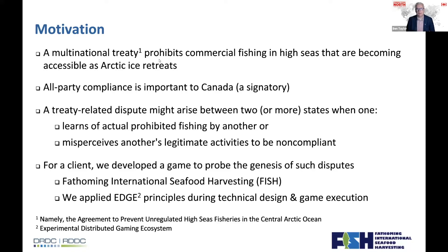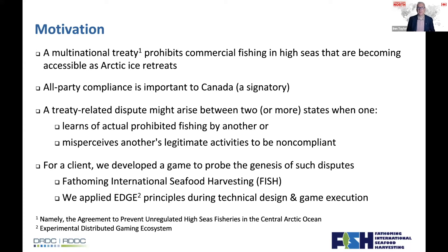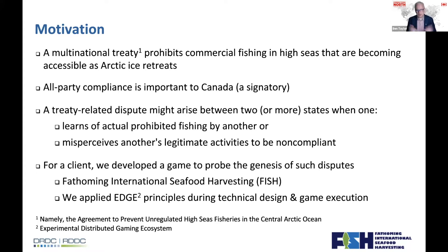As the Arctic sea ice retreats, there are parts of the Arctic Ocean — those designated as high seas — becoming increasingly accessible. High seas are those areas beyond any given country's exclusive economic zone, so effectively anybody can do anything up there unless there's a treaty that says you can't. There's now a treaty that says you can't go up to the Arctic and just vacuum up anything you can find, which is a good thing.